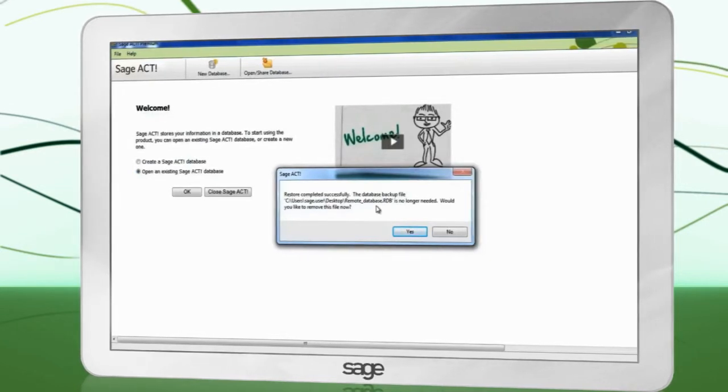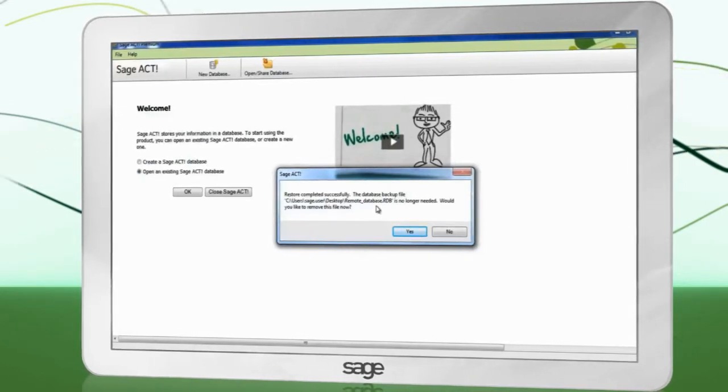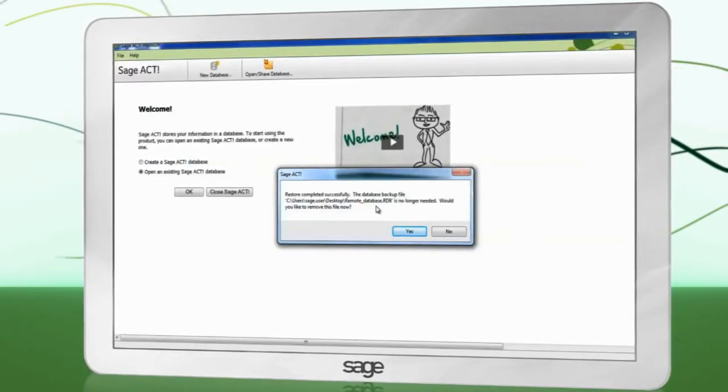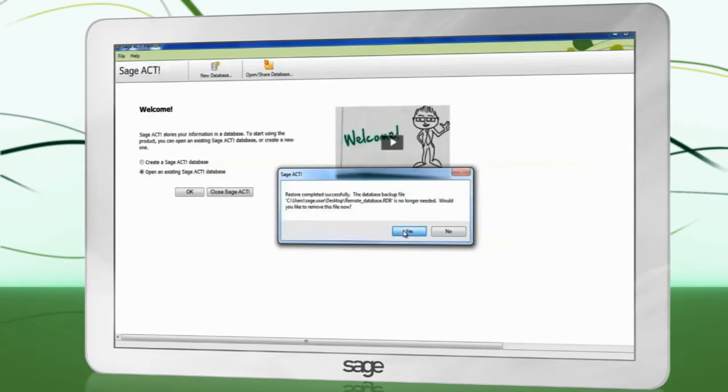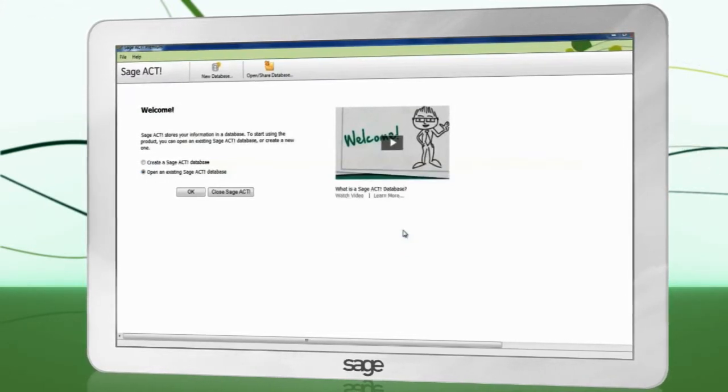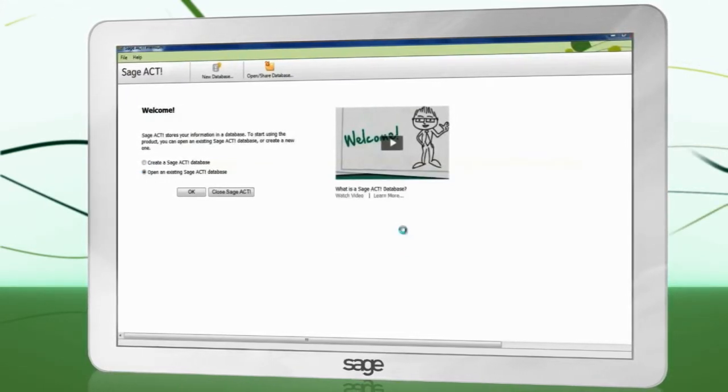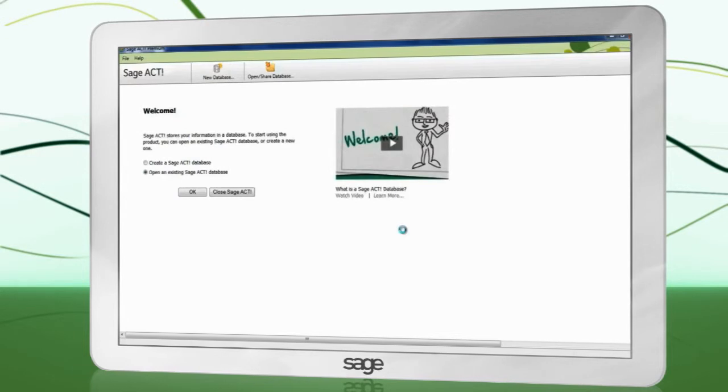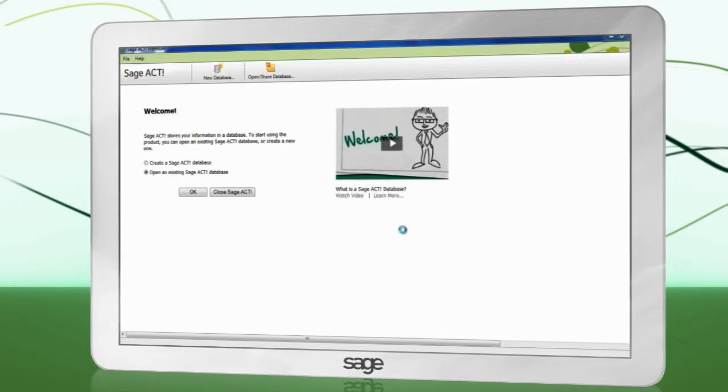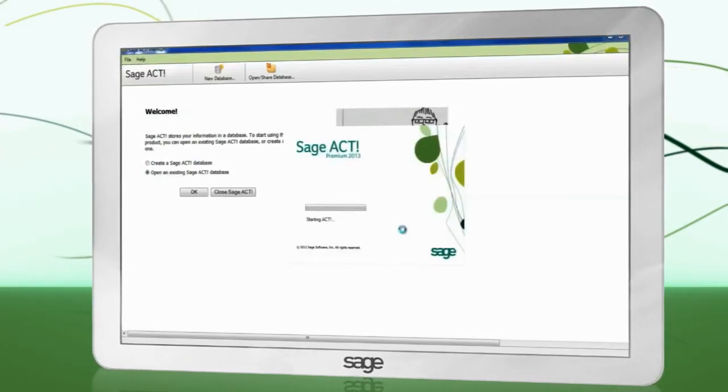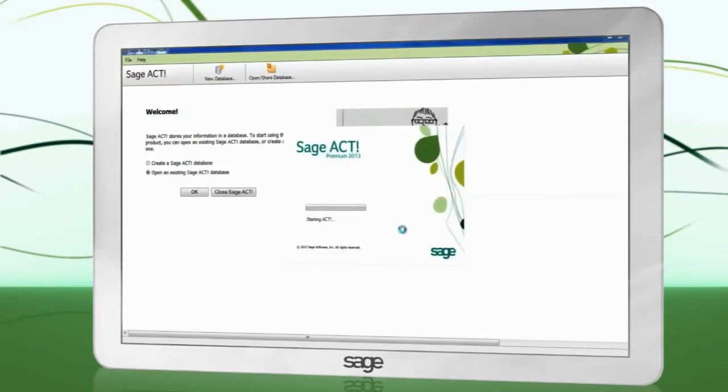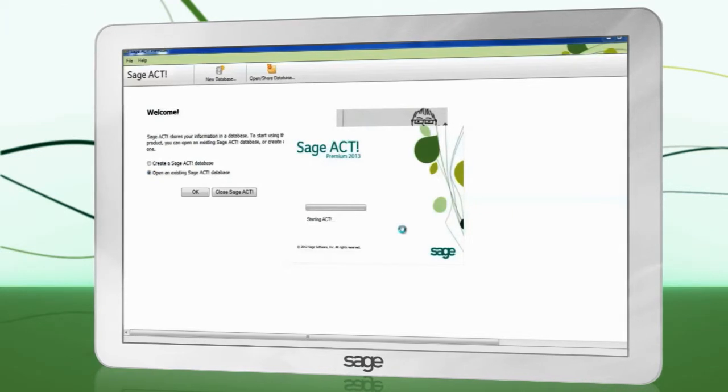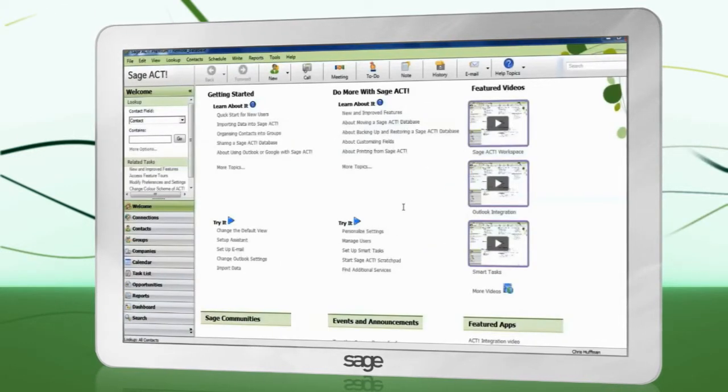Once the RDB file is on the remote machine, double-click it to start the restoration process. Choose the location in which you would like to store the database and complete the restoration process. Once completed, the remote user can log in.